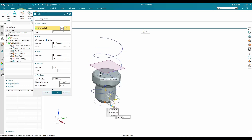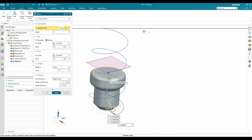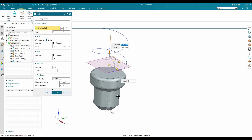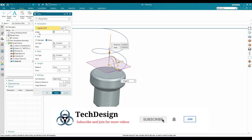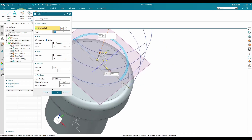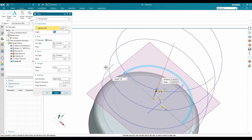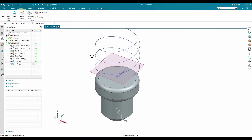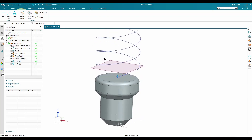I'll create a second helix starting 10 mm higher. This time the start angle will be 180 degrees, so it starts on the opposite side. All other dimensions remain the same — click Apply. Now we have two helixes: one starting at 0 degrees and another at 180 degrees.